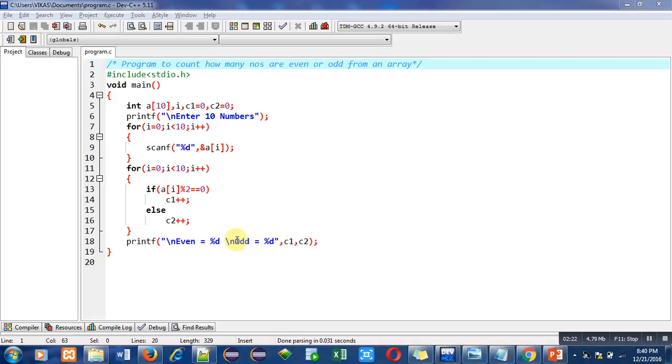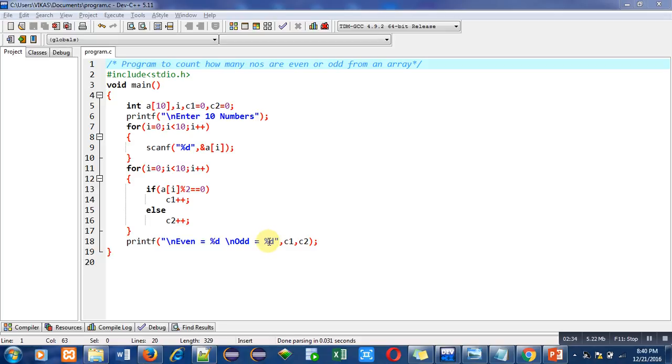This c1 will be printed here in place of percent d and this c2 will be printed here in place of this second percent d. So with the help of single printf statement, we will be able to display two variables on console.